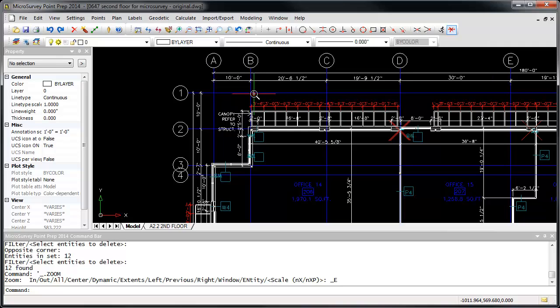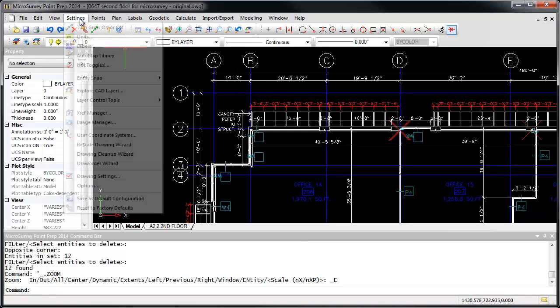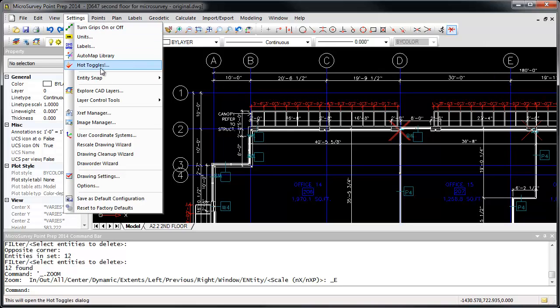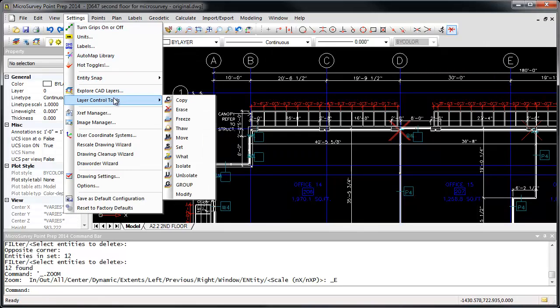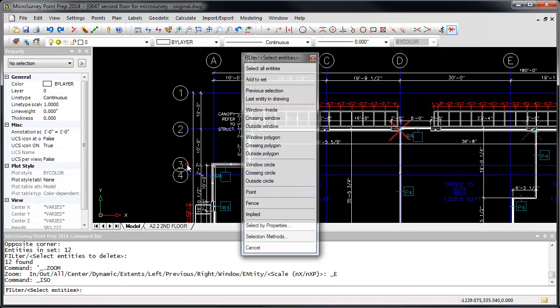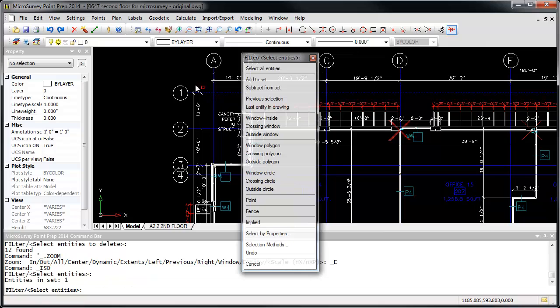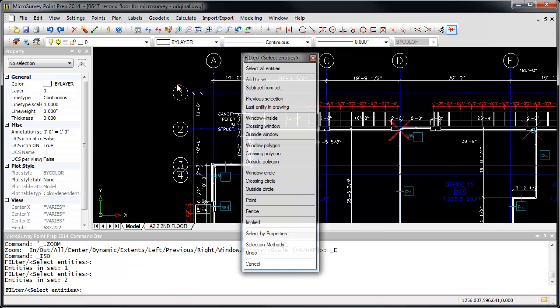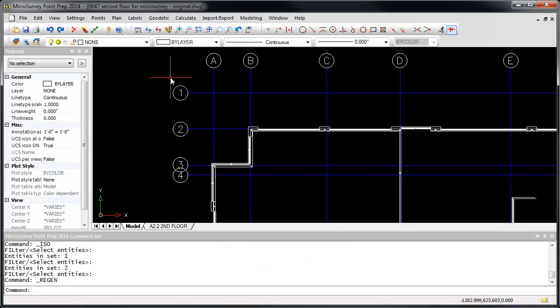To simplify this process, I'm going to use the Isolate command under Settings, Layer Control Tools, Isolate, and I'm going to isolate just the layers containing the grid lines and their labels. This will freeze everything else, cleaning up our view.